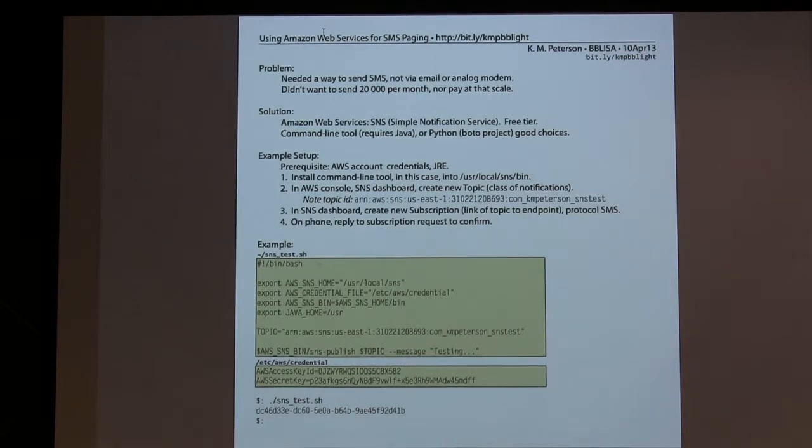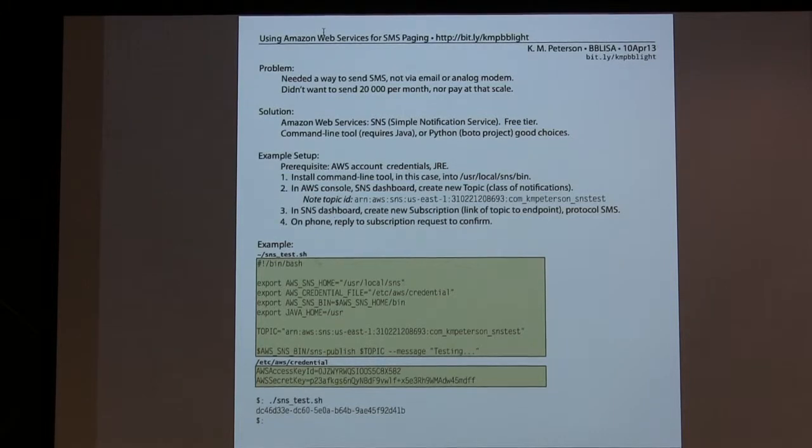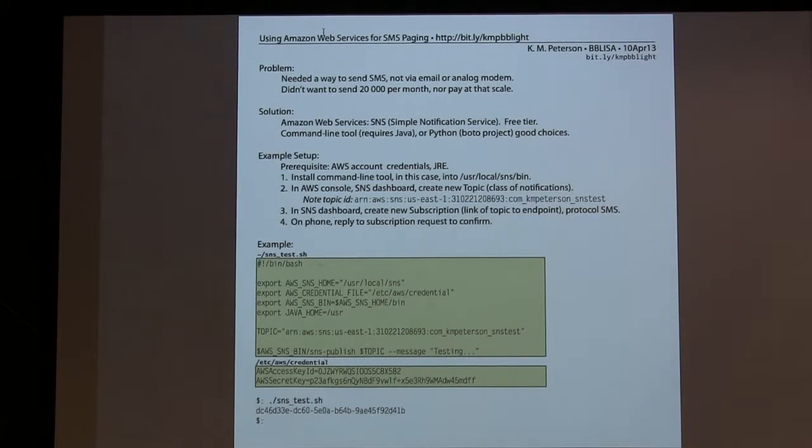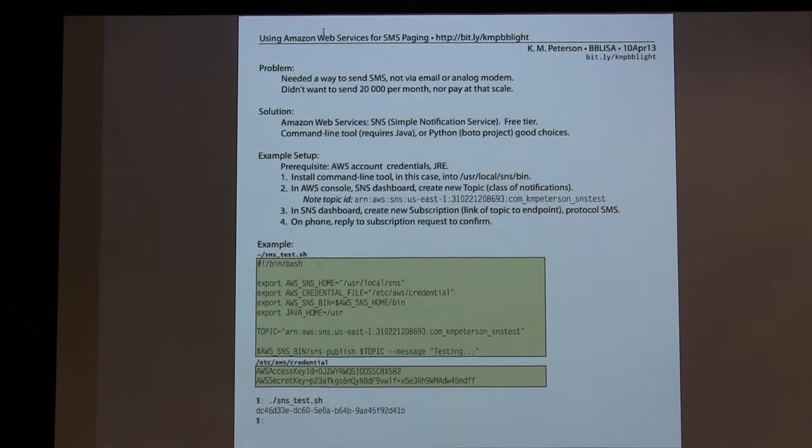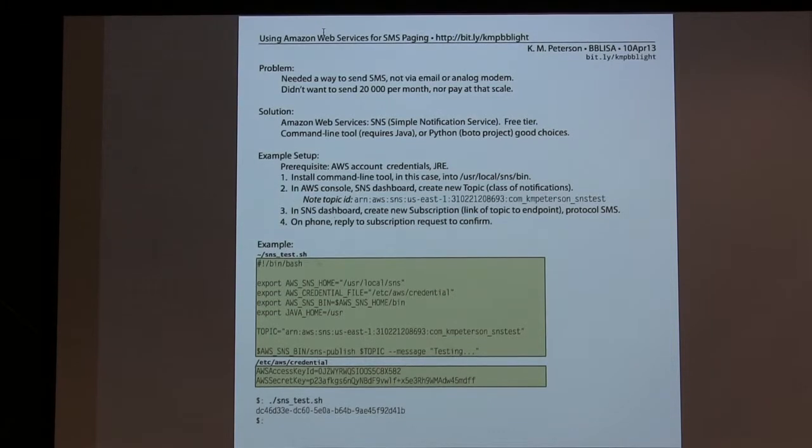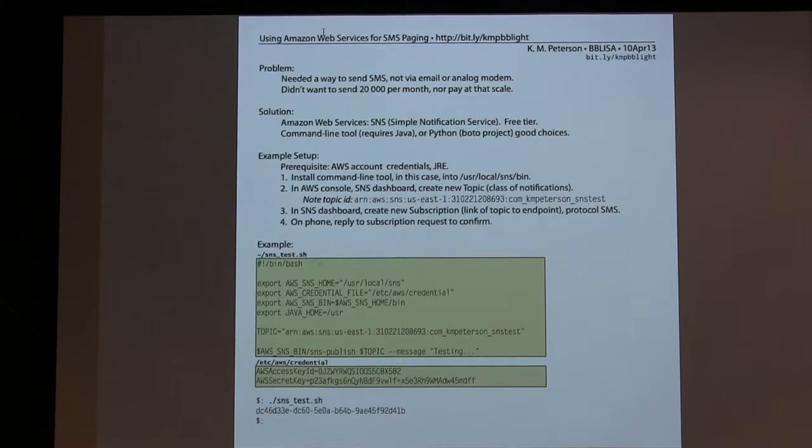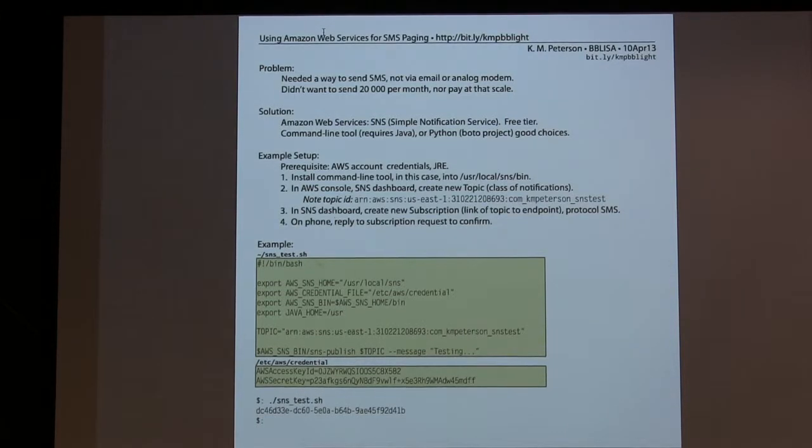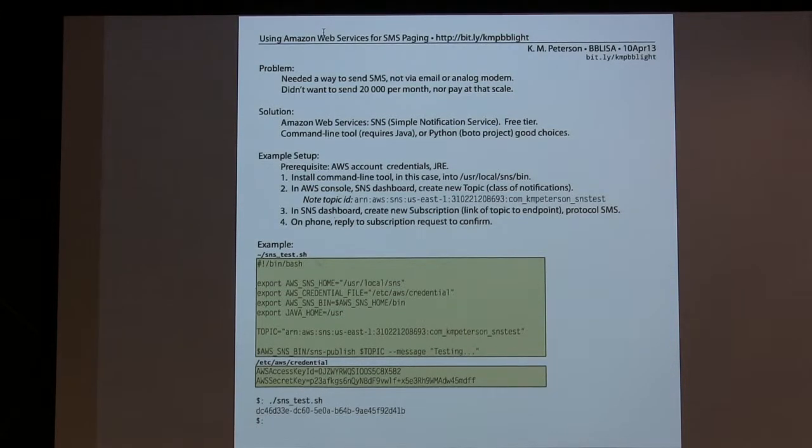So a really short script. Export a bunch of things. There's the topic that I created for this example in the dashboard, and you just run SMS publish, the topic ID and the message, and in my experience, about 20 seconds later, it gets to your device and life goes on.